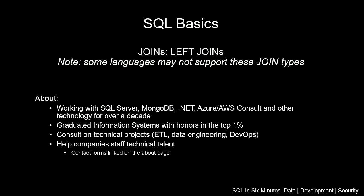In this video we are going to be discussing the SQL basics, and in this one we're going to be discussing joins involving left joins and a few situations that we're going to look at involving left joins.